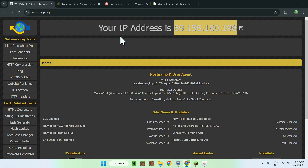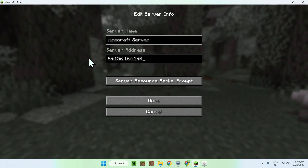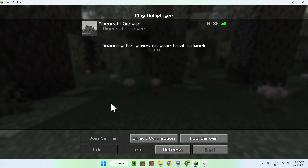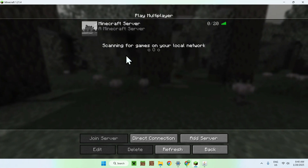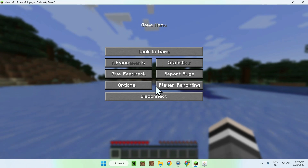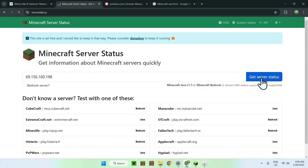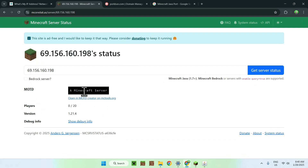You can now go to a Minecraft server status checker and test your public IP, or go directly into Minecraft and add the server with your public IP. We are currently port forwarding, so click Done and connect. The server shows up online — 20 slots, version 1.24. This means our server is online and other people can join. You can give this IP to your friends and they will be able to join your server.